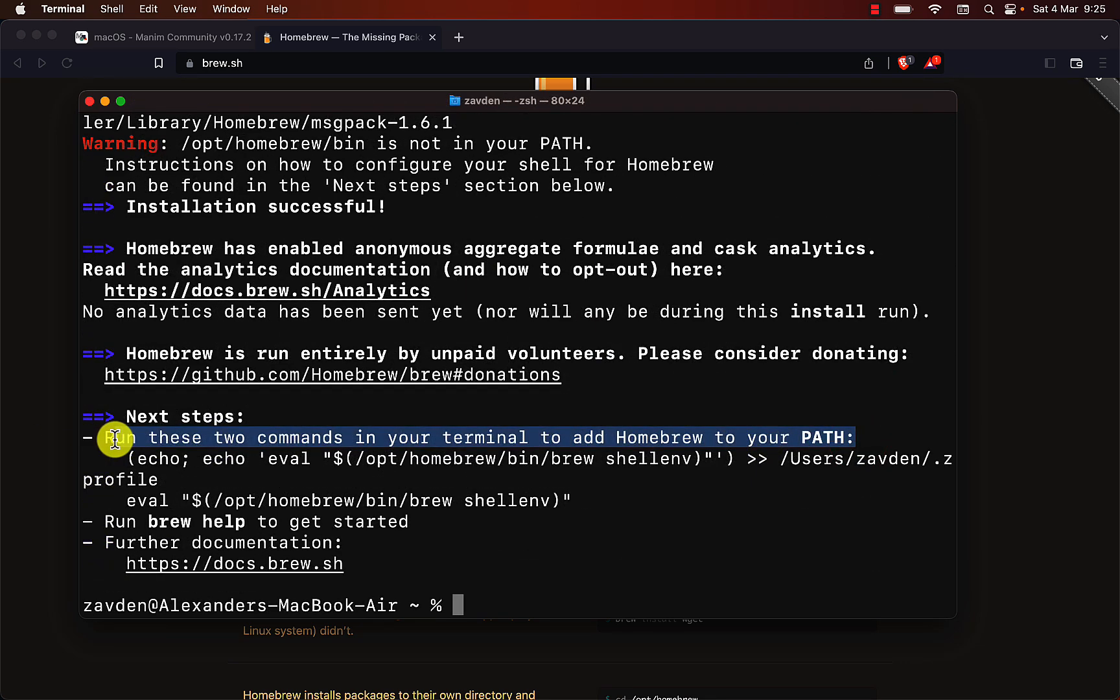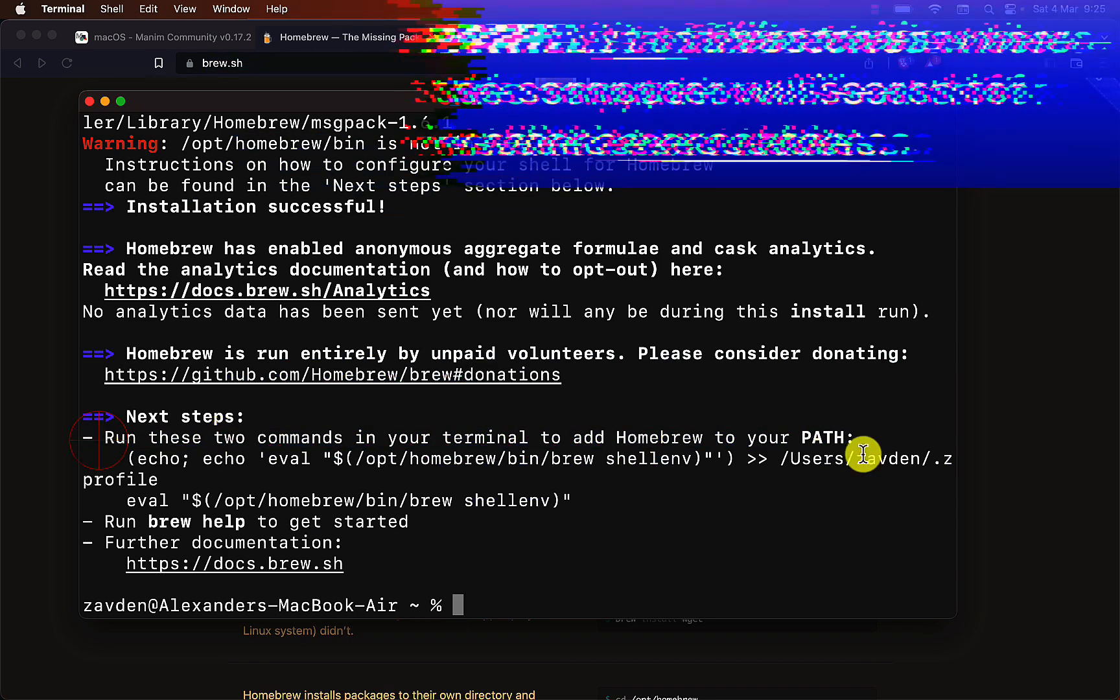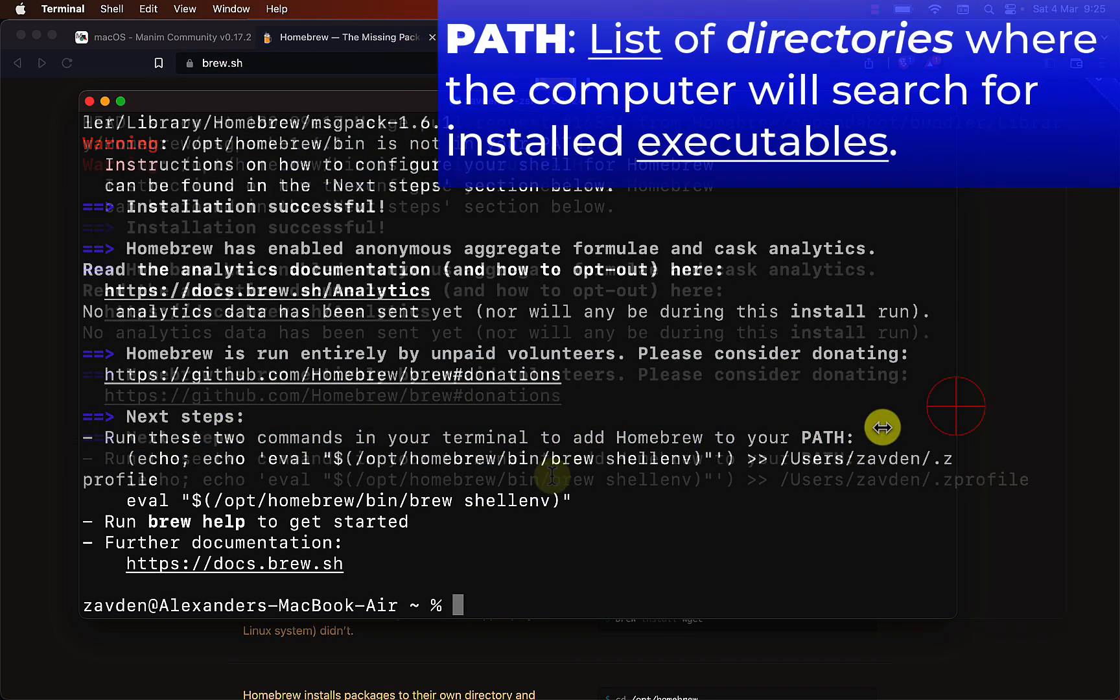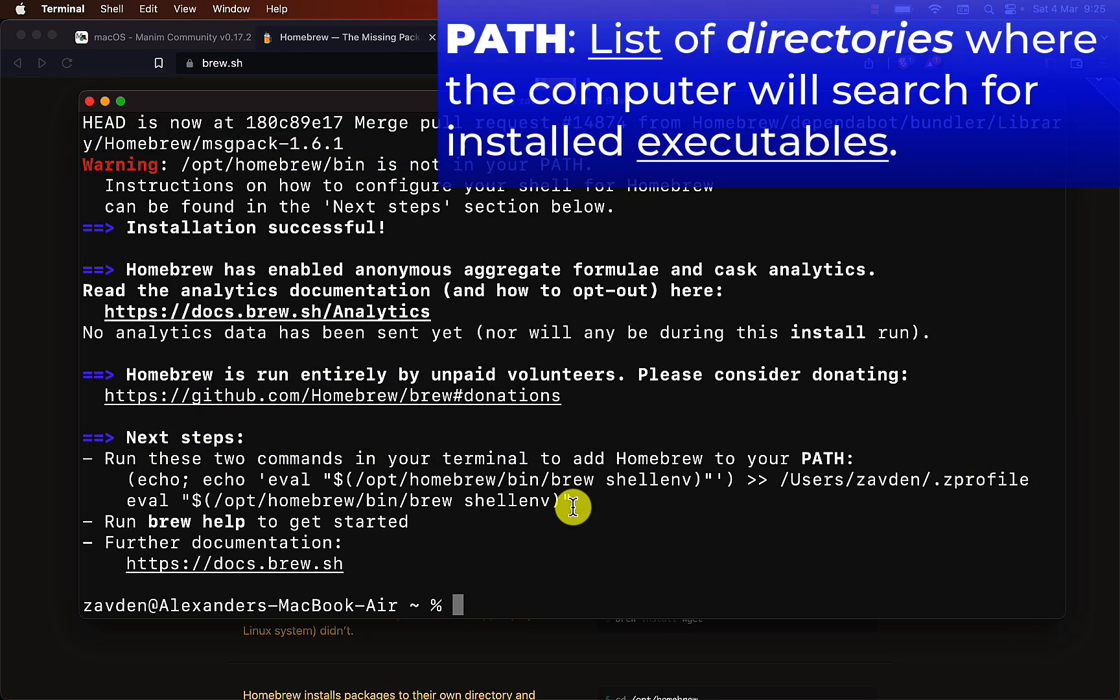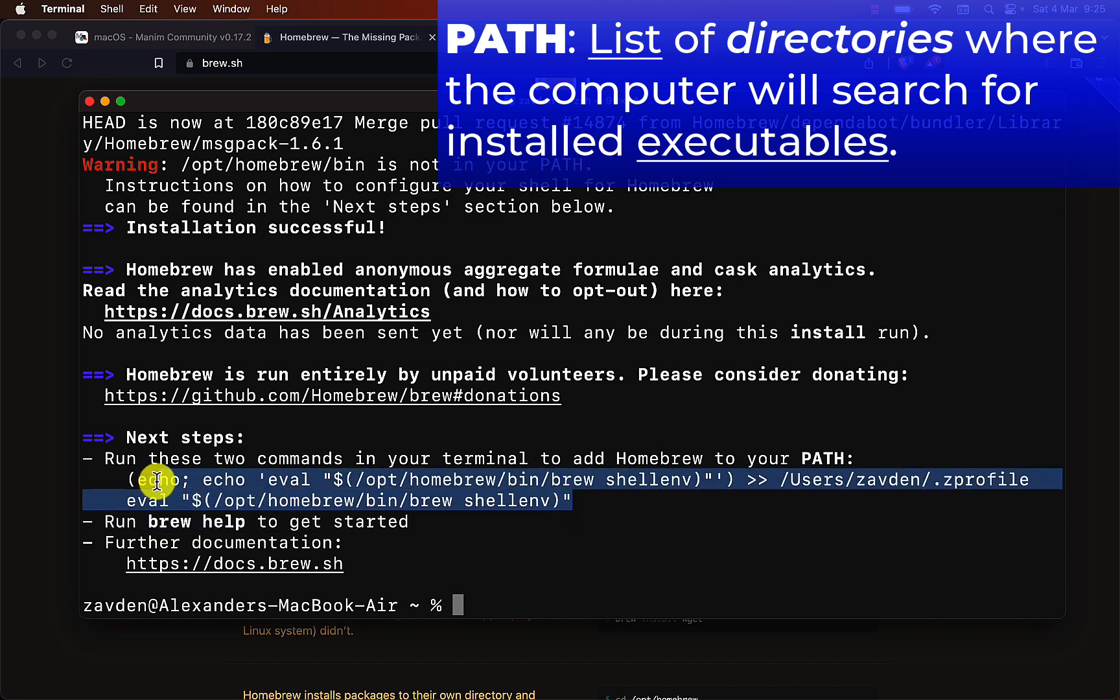The next step is to add Homebrew to the path. Copy the command that indicates us here and we test that Homebrew works.